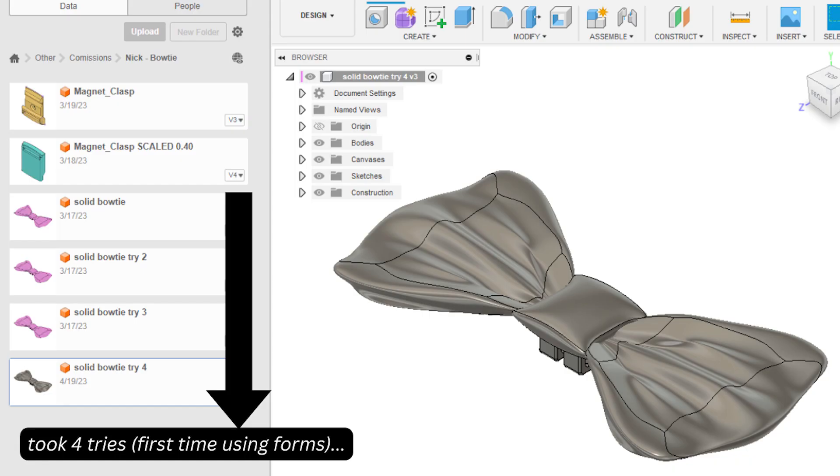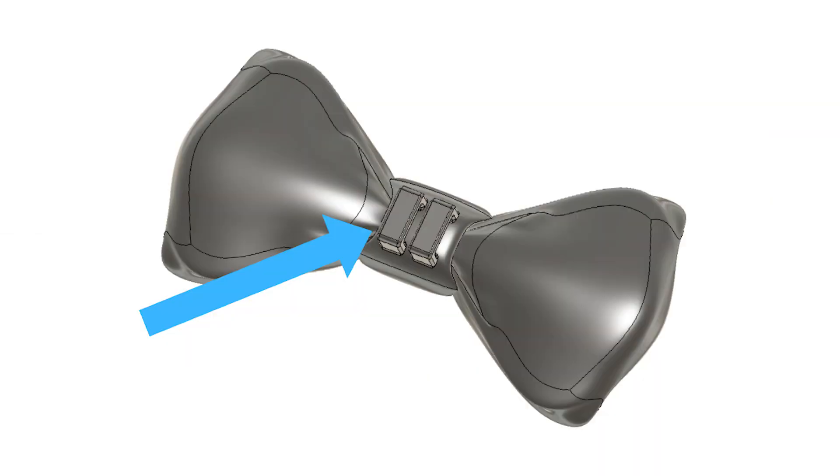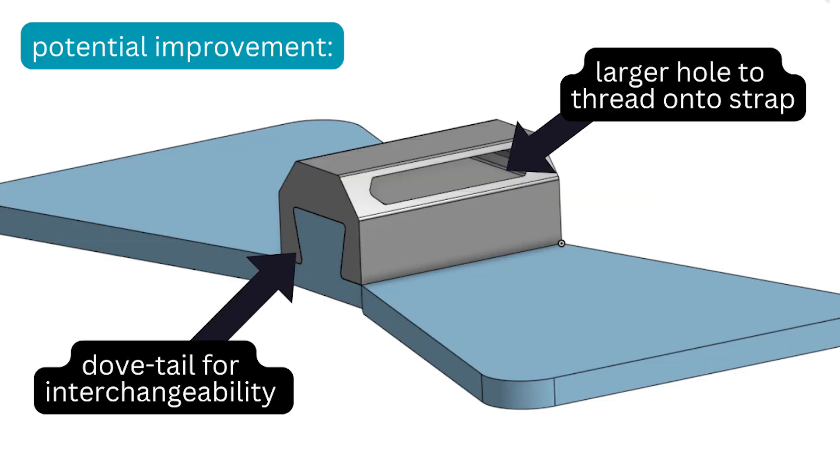I made this in Fusion 360 and used forms to sculpt the model. I also added loops on the back to attach the neck strap, but we'll revisit this design later on in the video.